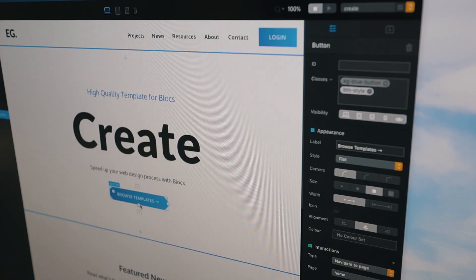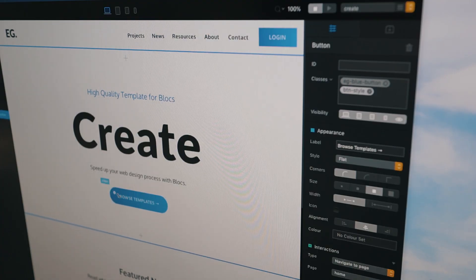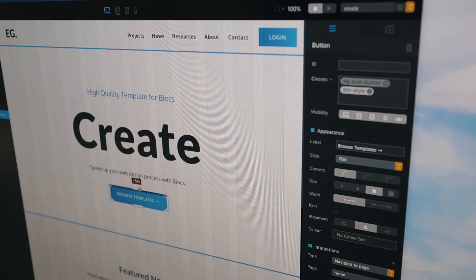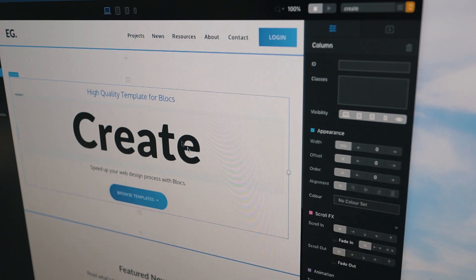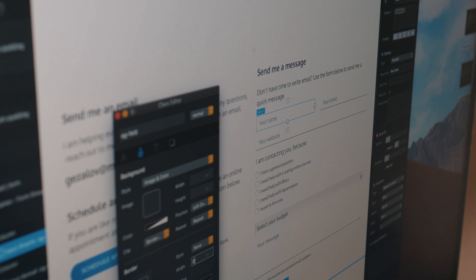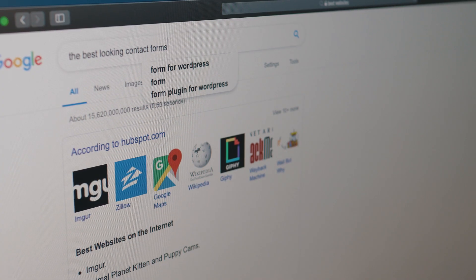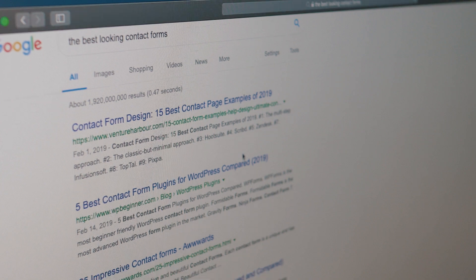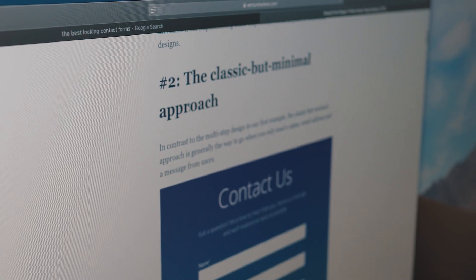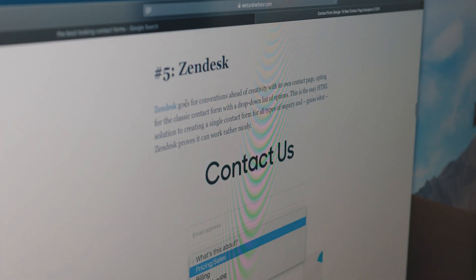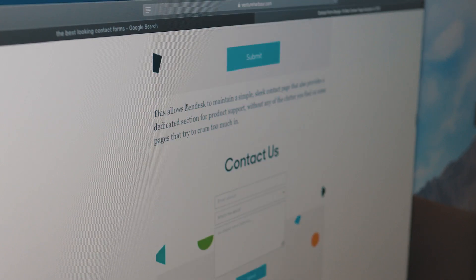The most important thing about step number two is to do it element by element. Do not try to copy the whole website at once. Just pick one topic — for example, let's say it's a contact form — and just learn what kind of contact forms are out there. What are the best designed contact forms? Most of the time contact forms are quite similar, and you can learn what kind of design they use for the fields and choose something you like and try to rebuild it in the application of your choice.